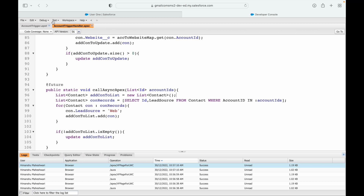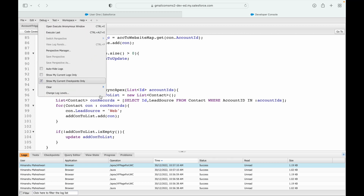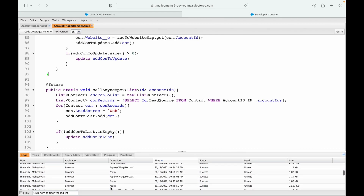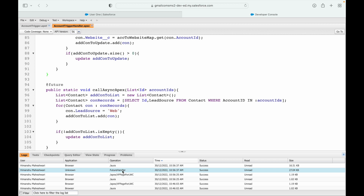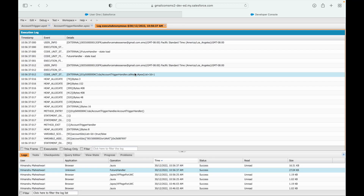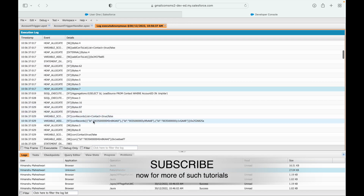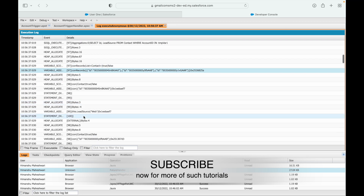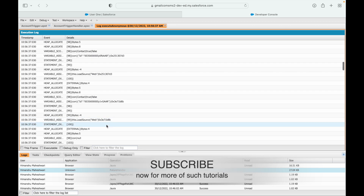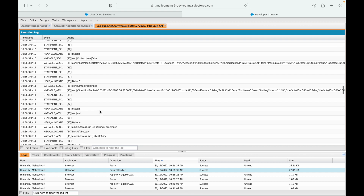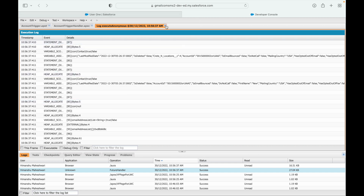Let me check the developer console — debug, show all logs — and run it again. You can see there's one future handler. If I open that future handler, the callAsyncApex has been called as a separate log, because it is a separate transaction. It fetched all three contact records, set the lead source to 'web' for all of them, and ran the DML update. That is how future methods work and how you can call future methods from triggers.